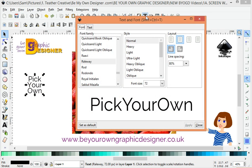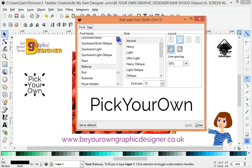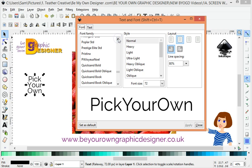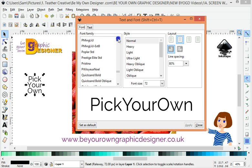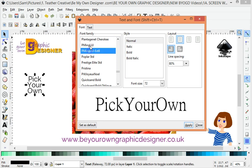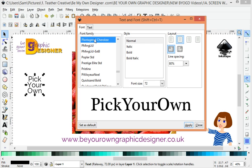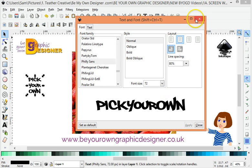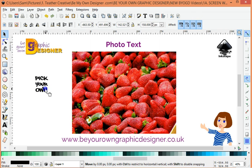All I need to do is go up here into my text tool. I have got hundreds of fonts I can choose from here but I'm going to set this to Philly Sands, which I quite like. I'll scroll up through all of these until I find it — there we go, Philly Sands. I'm just going to click apply and there we go, it says 'pick your own'.